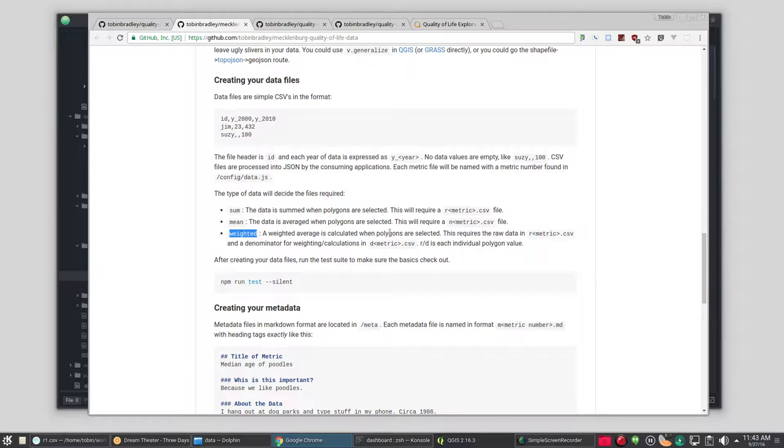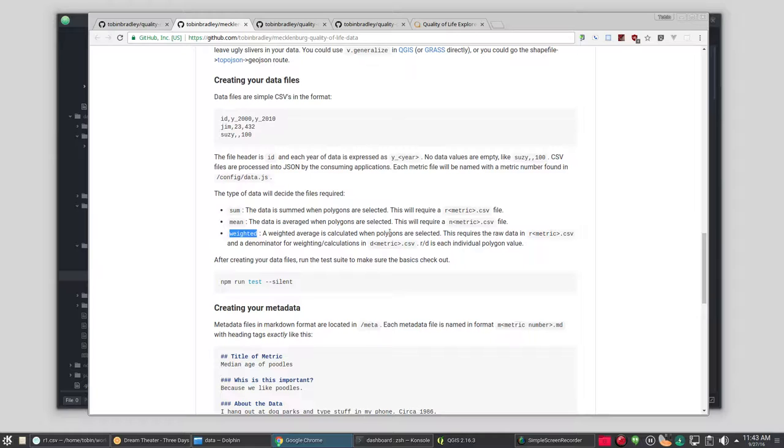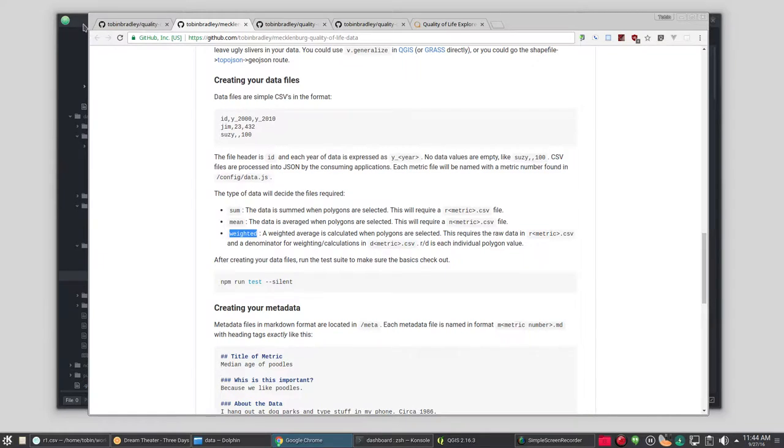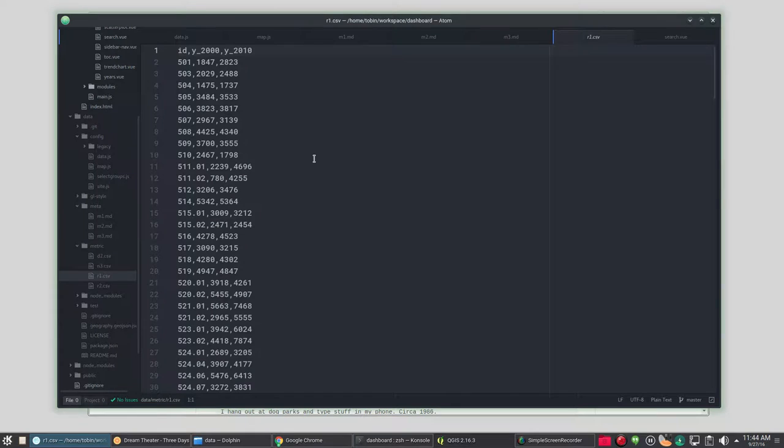And we're going to use all three of these. We've got three metrics we're going to do. The first is the population. The second is population density, which first will be a sum. Second will be weighted. And the third is the percentage of young people without a high school diploma, which will be our mean.